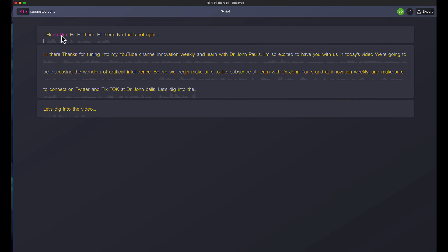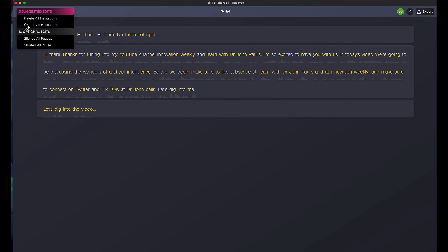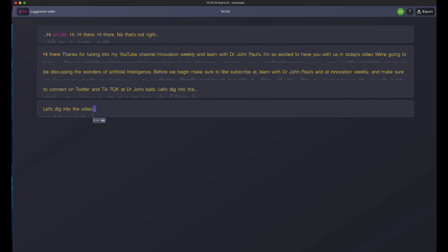I have that highlighted in pink. 'Hi there. Thanks for tuning into my YouTube channel, Innovation Weekly and Learn with Dr. John Pauls.' That's the wrong spelling of my name — there's no apostrophe. So a couple of things we're going to do. I always start in the top left corner. You see where it says 'suggested edits' — I can silence all hesitations, delete all hesitations, silence pauses, shorten pauses. I usually go with what's suggested because it makes sense. Anytime I did a pause or didn't speak how I wanted to, it can remove those.